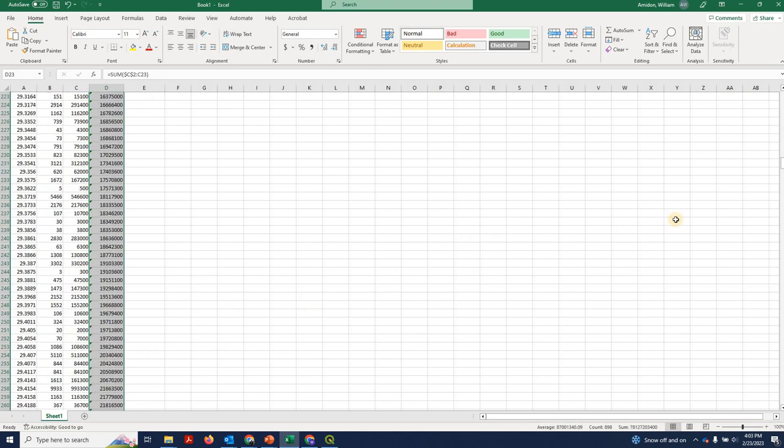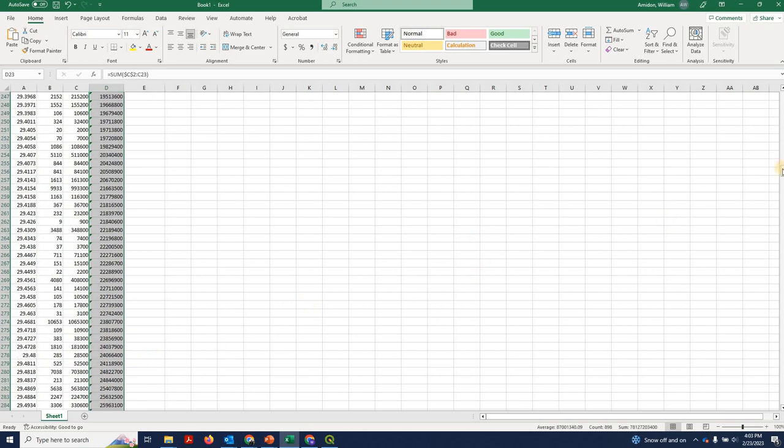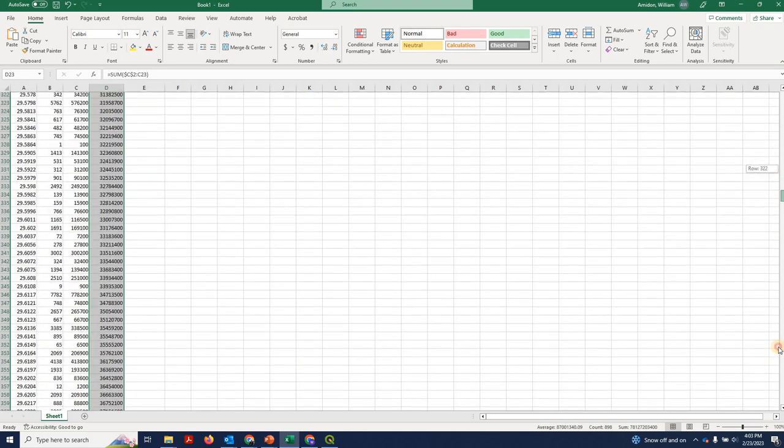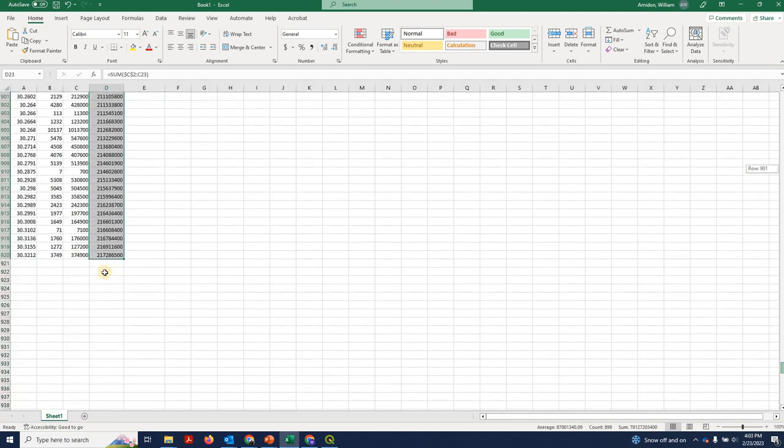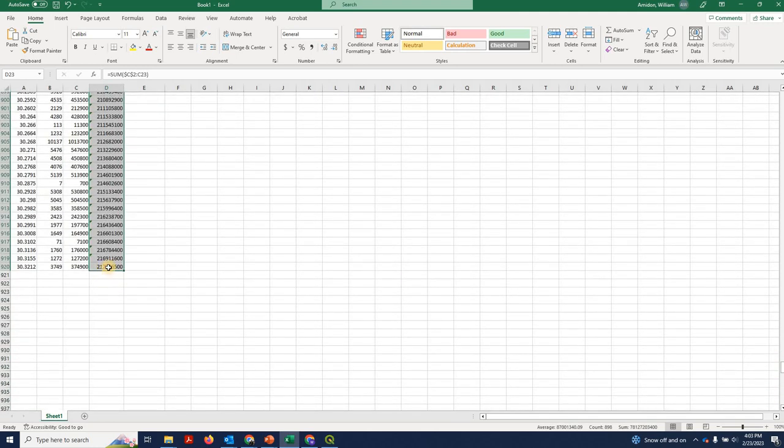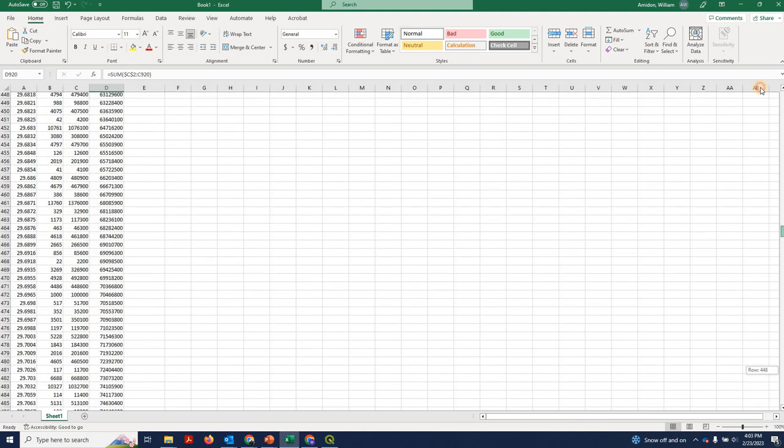So if you go all the way down, you can see this is your total area of water pixels, which we had established in a previous video. 217 million meters squared.